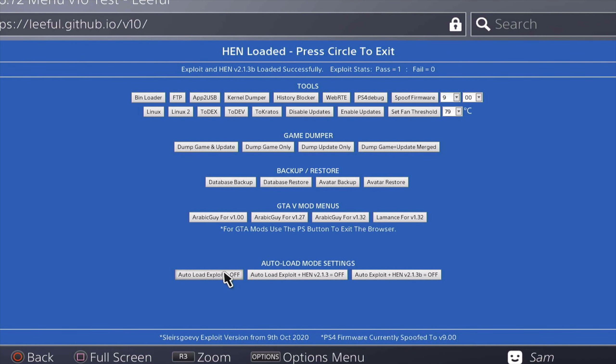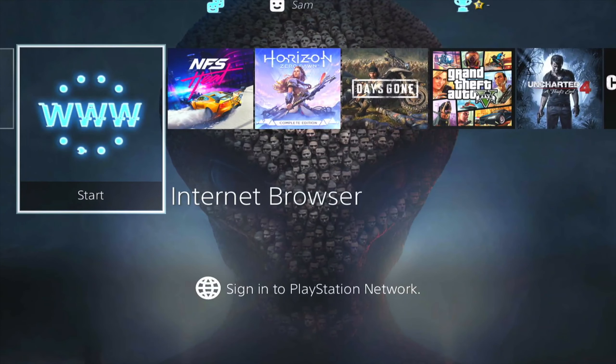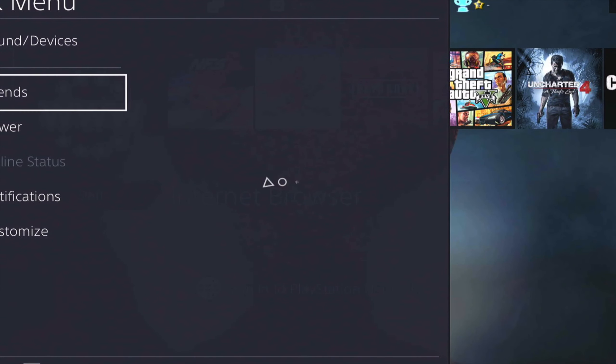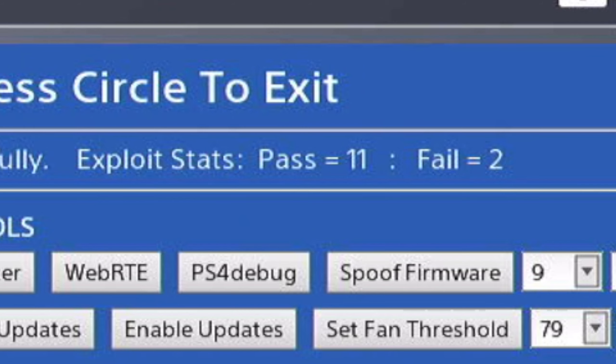Like the other versions, you also have the auto load mode settings right at the bottom where you can choose how to auto load it. This is basically version 10 of Lethal. I'm going to quickly run a few tests and let's see how the results are. After some testing and multiple restarts, I had 11 different passes and two different fails.